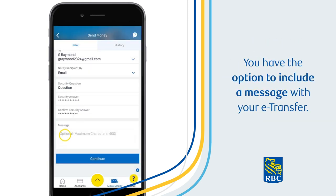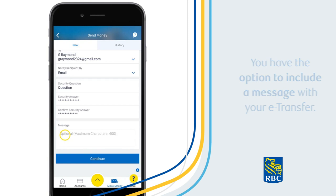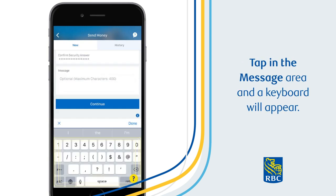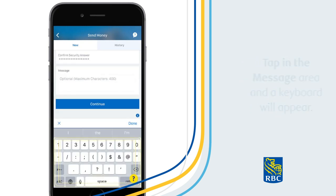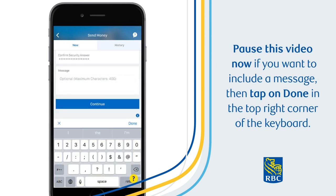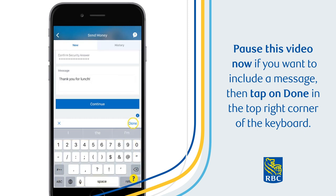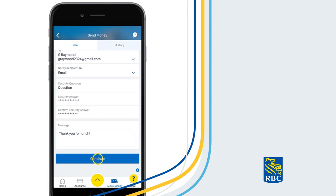You have the option to include a message with your eTransfer. Tap in the message area, and a keyboard will appear. Pause this video now if you want to include a message, then tap on Done in the top right corner of the keyboard.